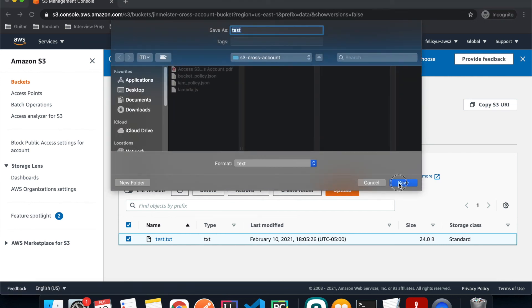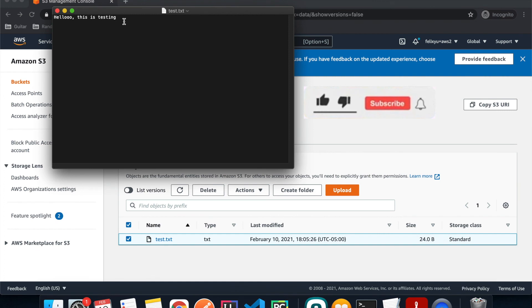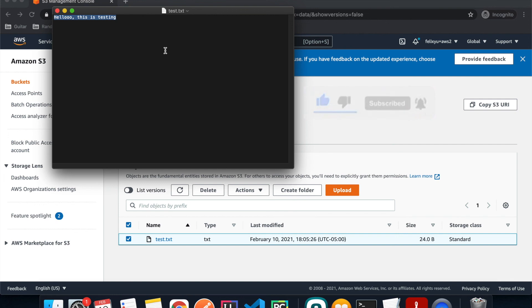I'll download the file, hit Save, and open it — and that's exactly the content we specified. And that is it everyone! I hope you learned something. If you like this video, please give it a thumbs up and I'll see you in the next video.